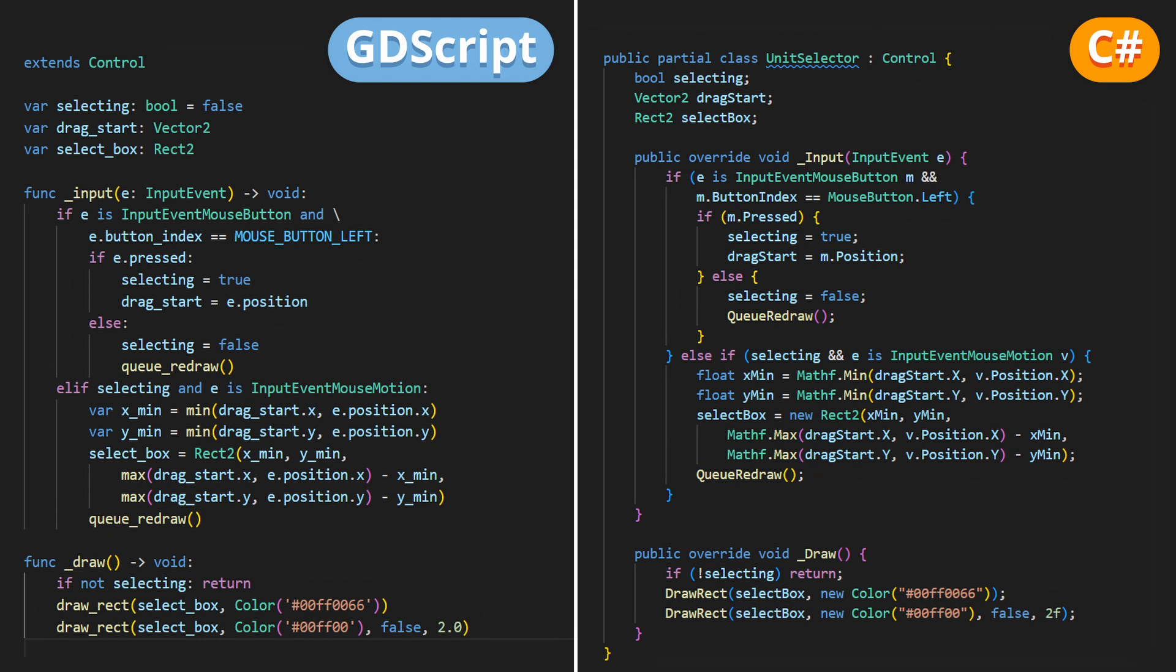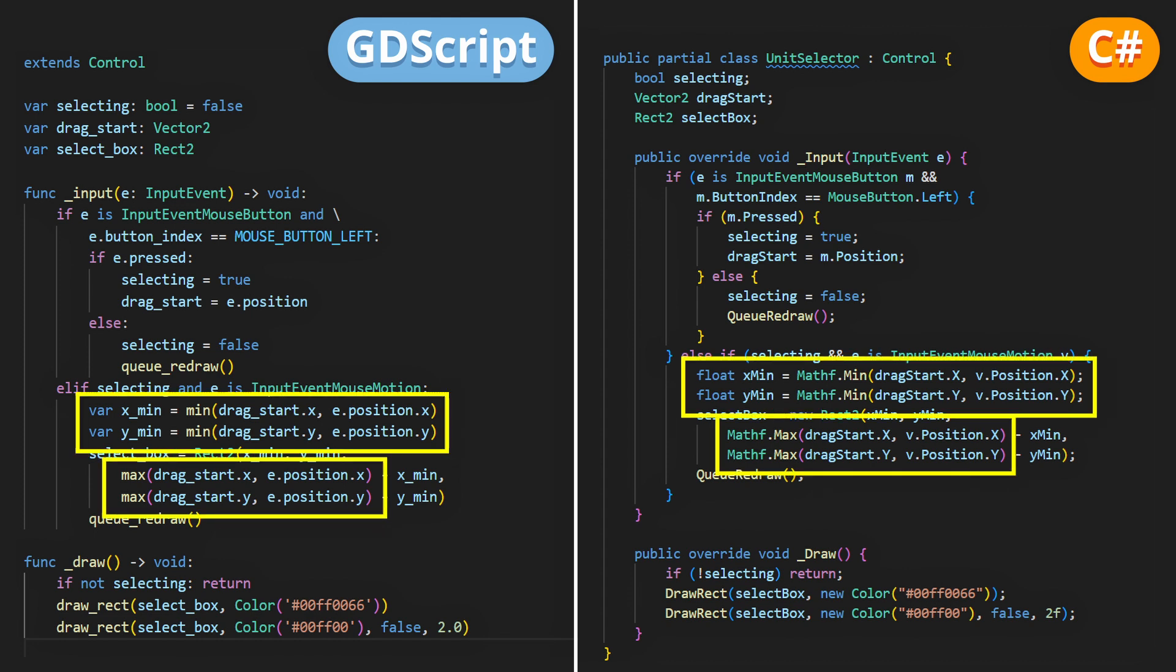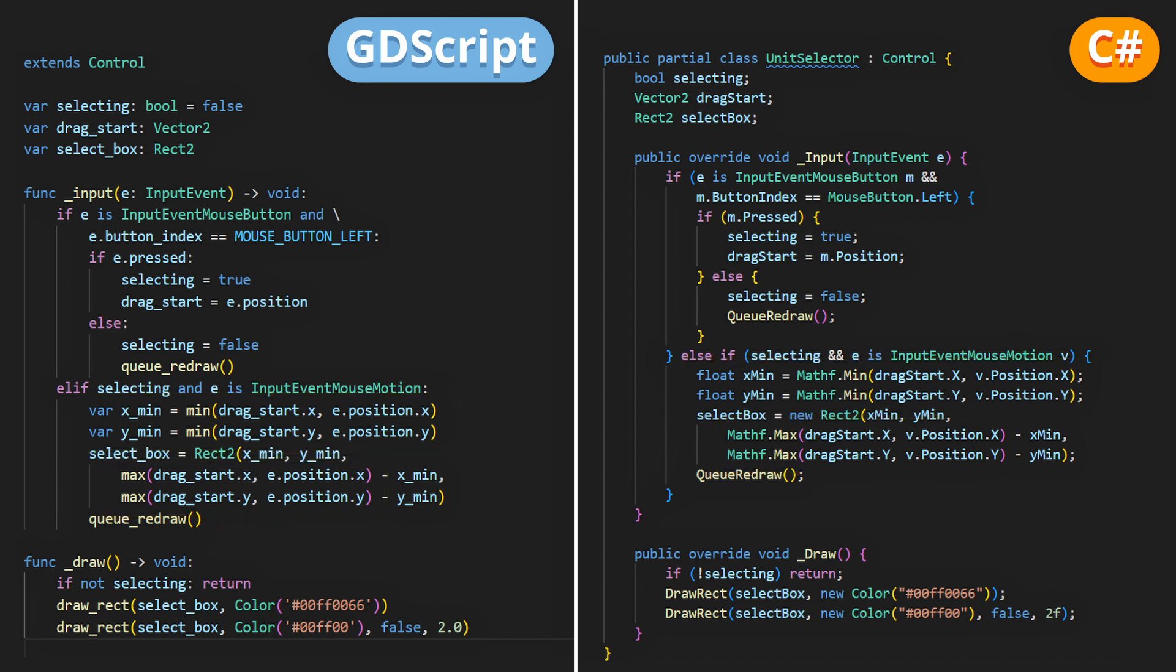The only tricky thing to remember when computing our 2D rectangle area is that we need to properly get the min and max x and y coordinate to compute the proper rectangle. But other than that, it's pretty quick to get the matching area.